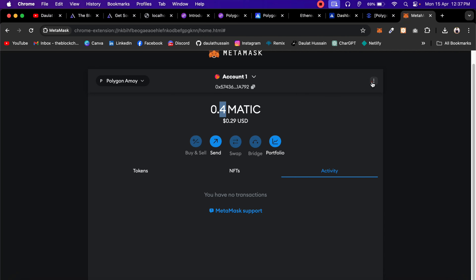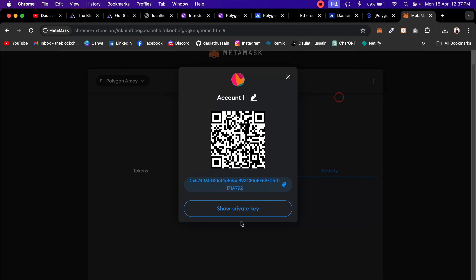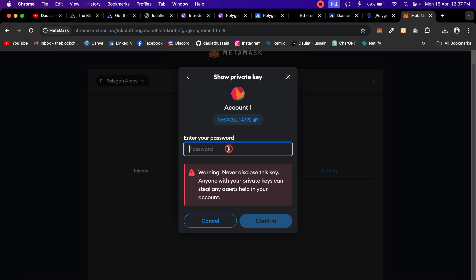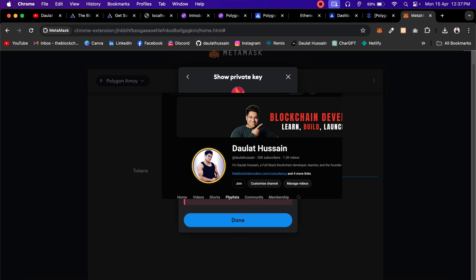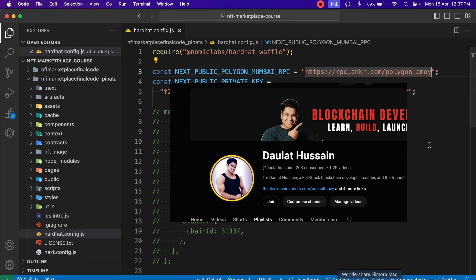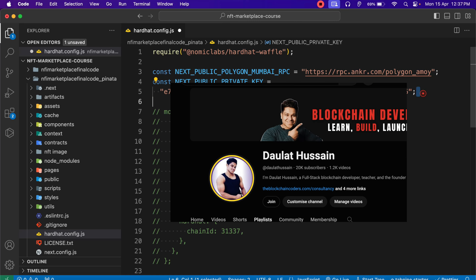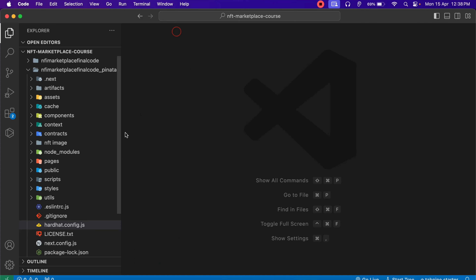I have changed the RPC endpoint. Now I also have to change my private key. I'll go to MetaMask, go to account details, show private key, enter my password, and hold to reveal the private key. I'll hide it from the screen. Simply copy it and provide it in the Hardhat config. You have to paste your own private key. These are the changes you have to make in the Hardhat config file.